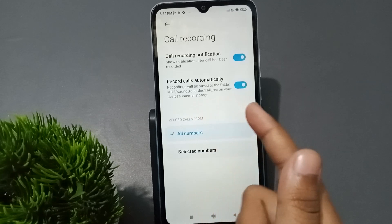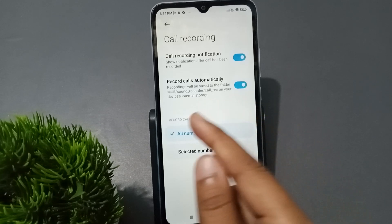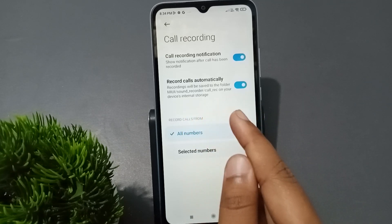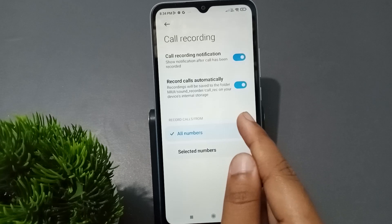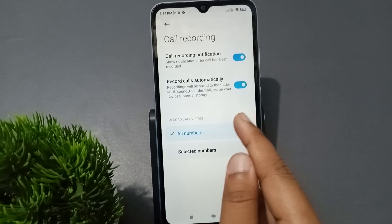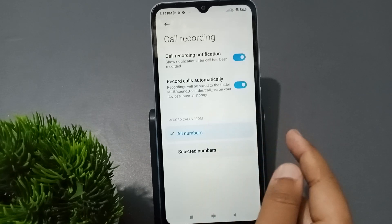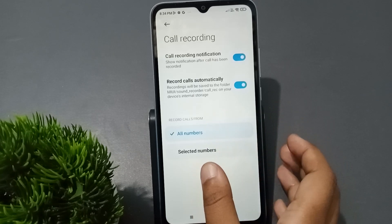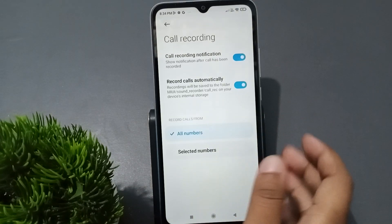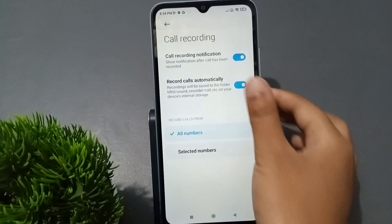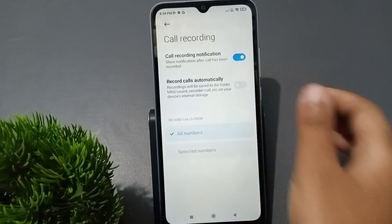The recording will be saved to the folder MIUI Sound Recorder Call Recording on your device's internal storage. If you want to turn it off, just click on this icon and it will be off.